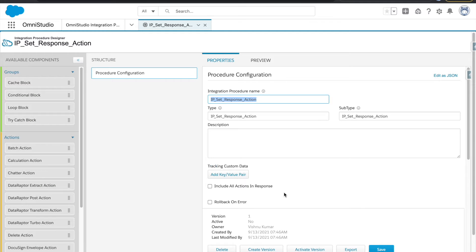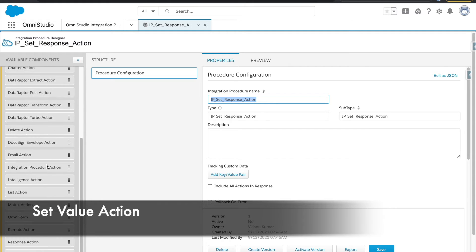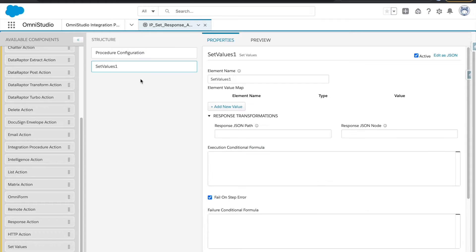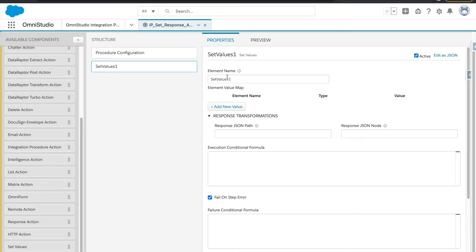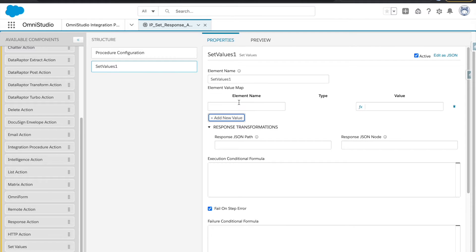Now we have our IP. Let's go to the set value and drop the set value action here. Let's understand the elements here. The first thing you see is the element name, which plays a big role — not just for the set value action but for every action that we have. Whatever name we have here is actually a node. We also have element name, type, and value.